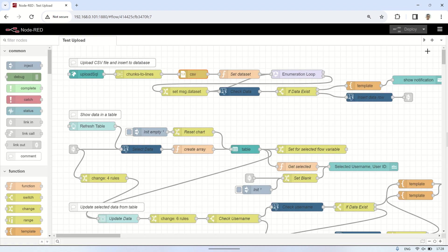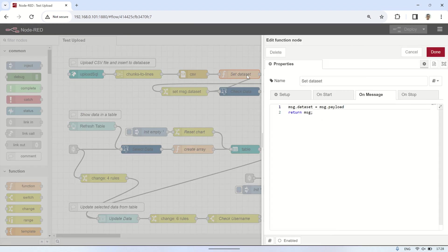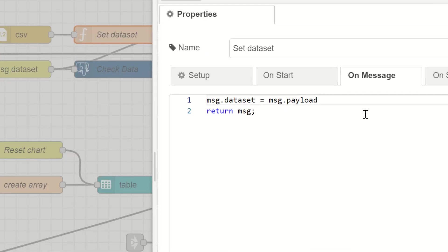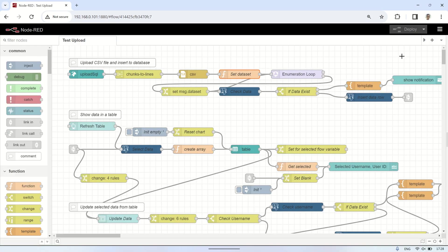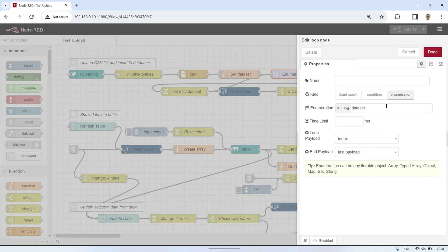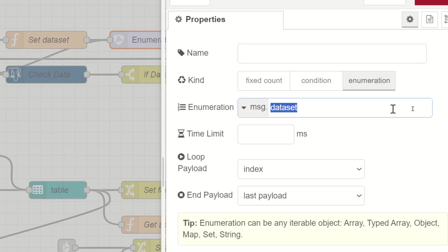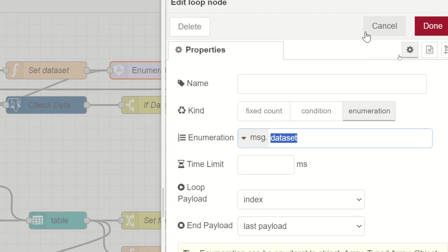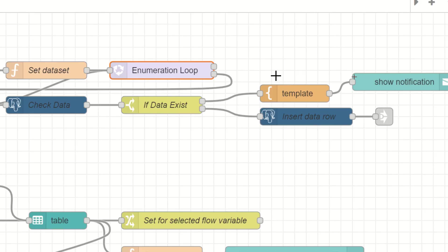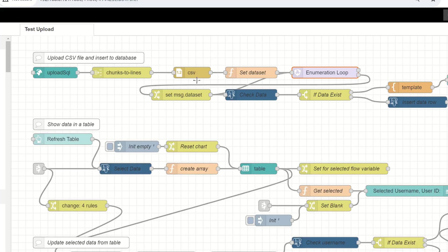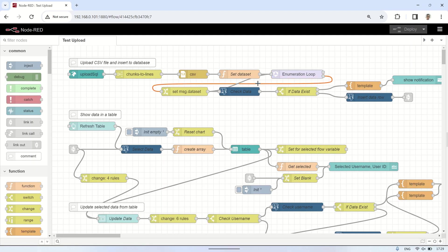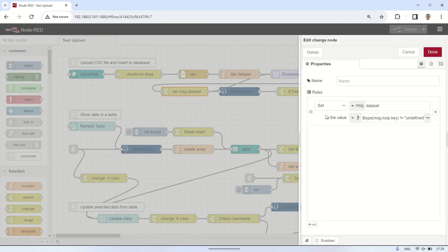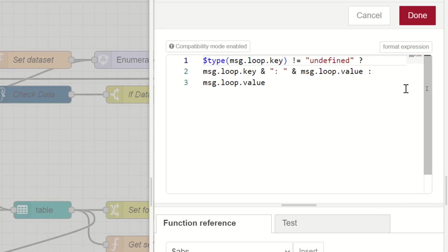Next, connect it to a function node to create a message called Dataset with its value being the payload generated from the CSV node. Then use a Loop node to iterate over the values from the dataset one by one to perform insert queries into the database. Add a Change node to get the values from each row in the dataset message.